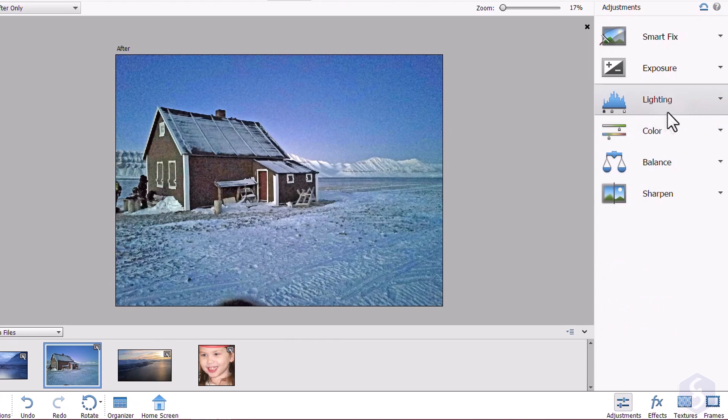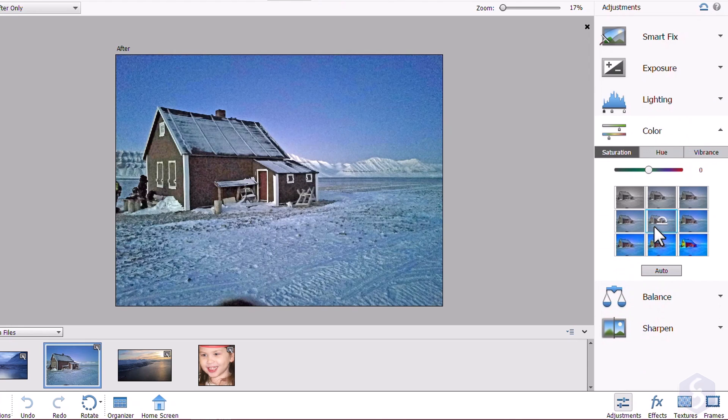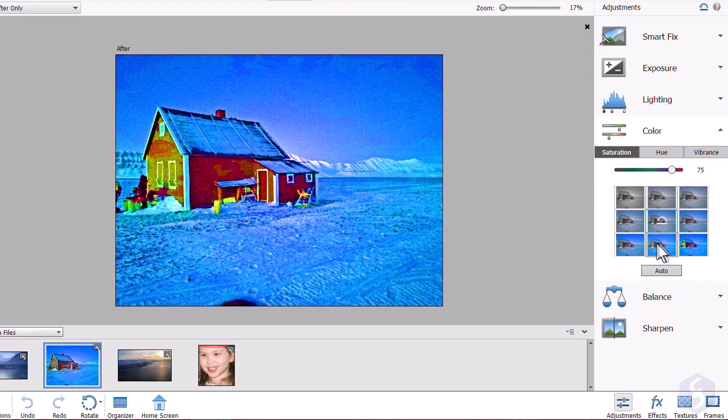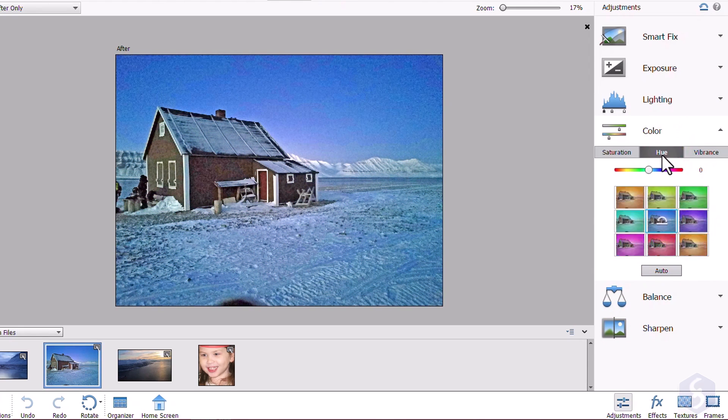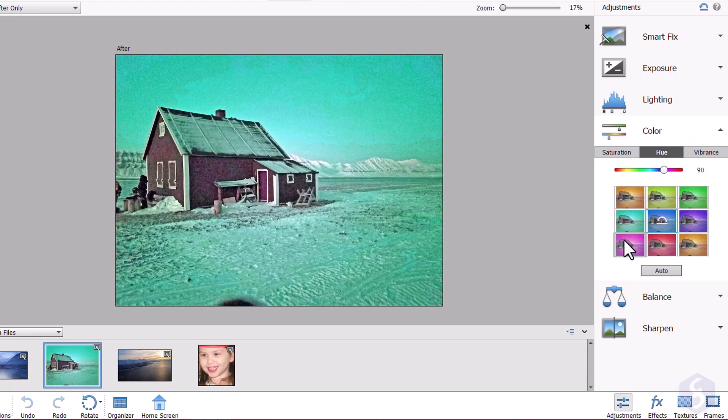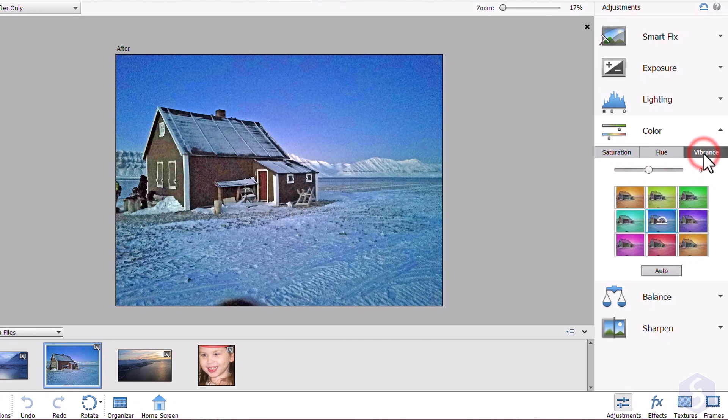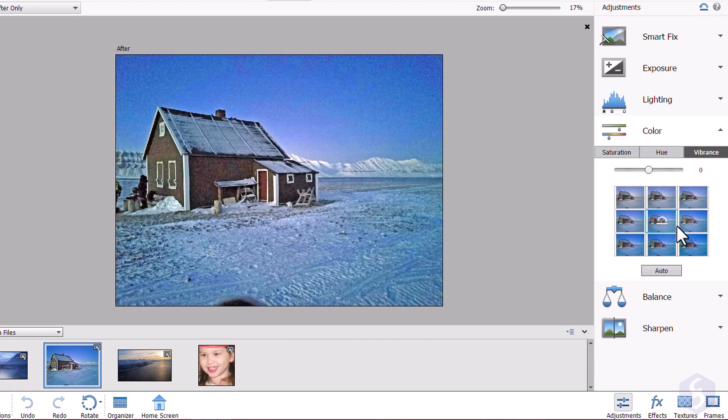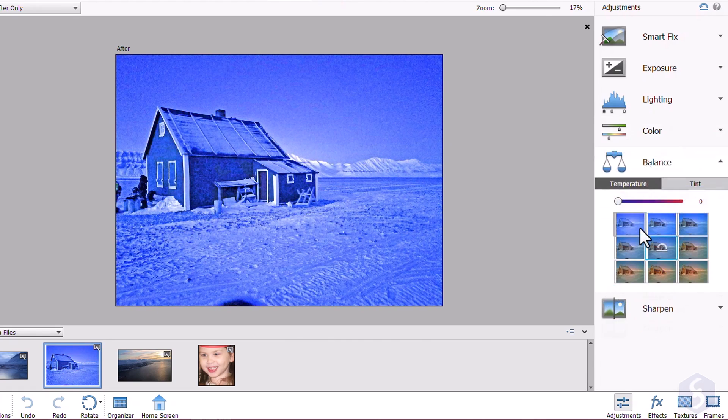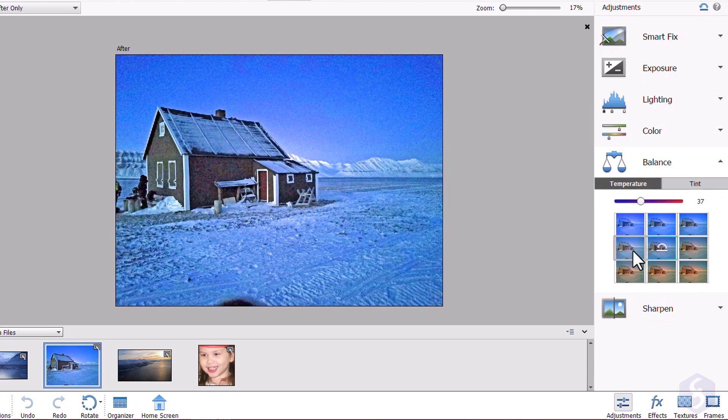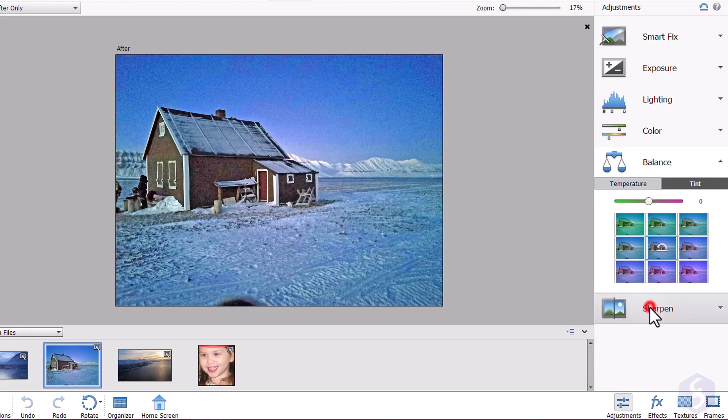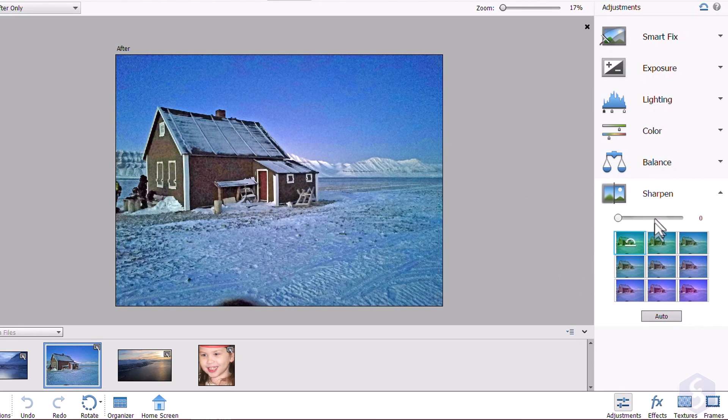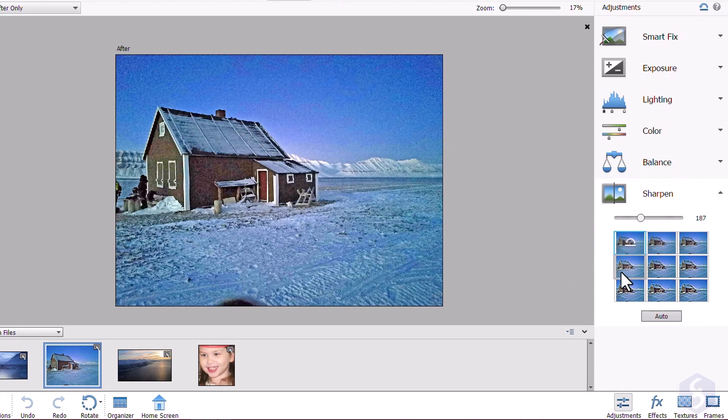With Color, you can adjust the color intensity with Saturation, its range with Hue and its appearance with Vibrance. Open Balance to apply color filters with Temperature and Tint and use Sharpen to reduce blurriness over the photo.